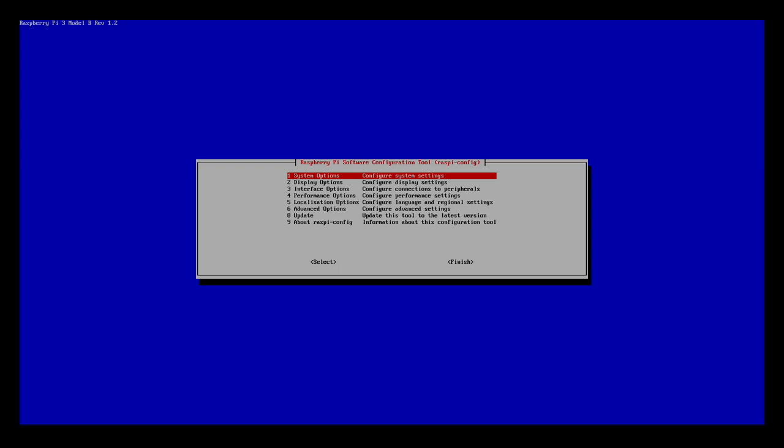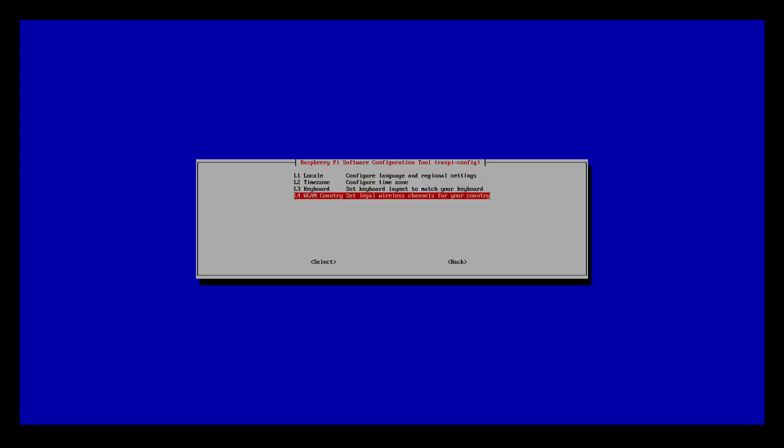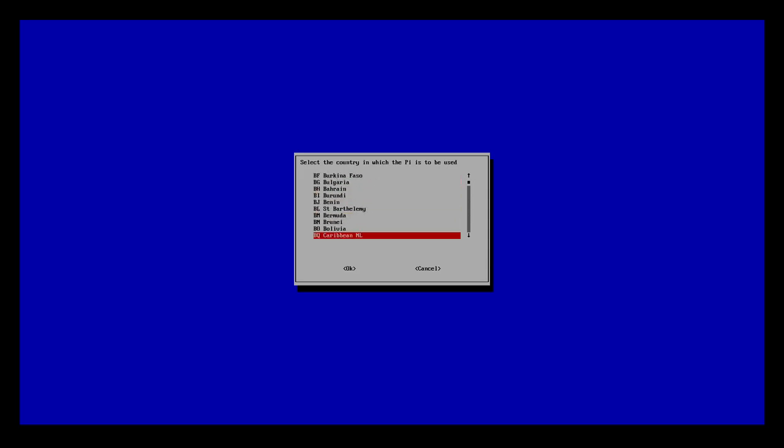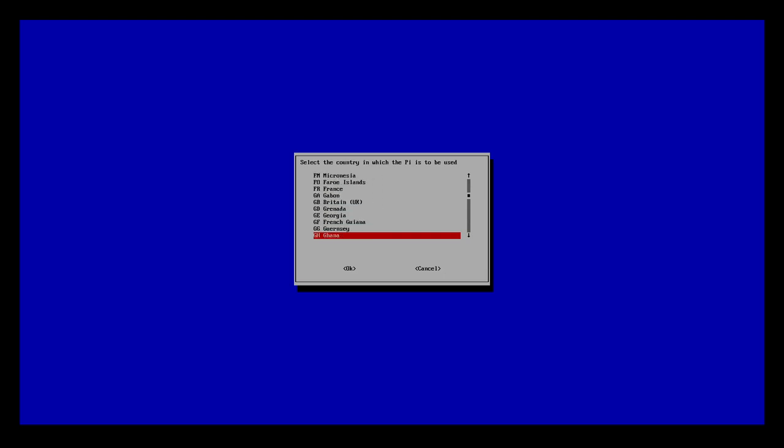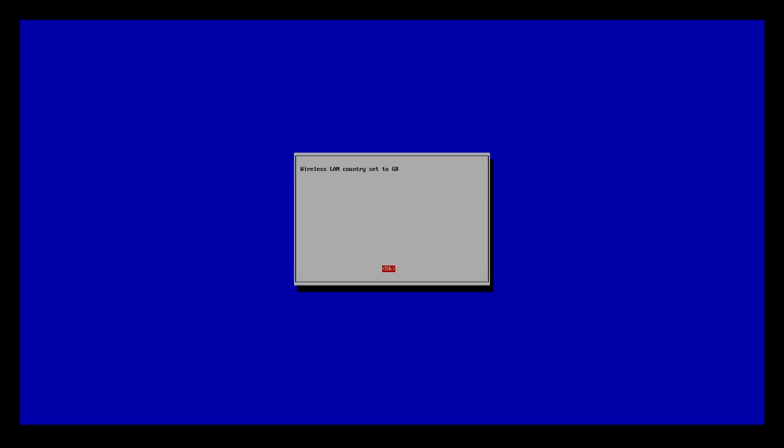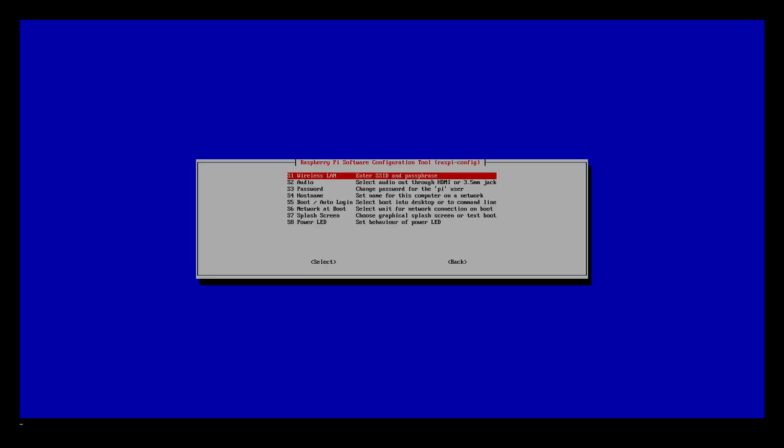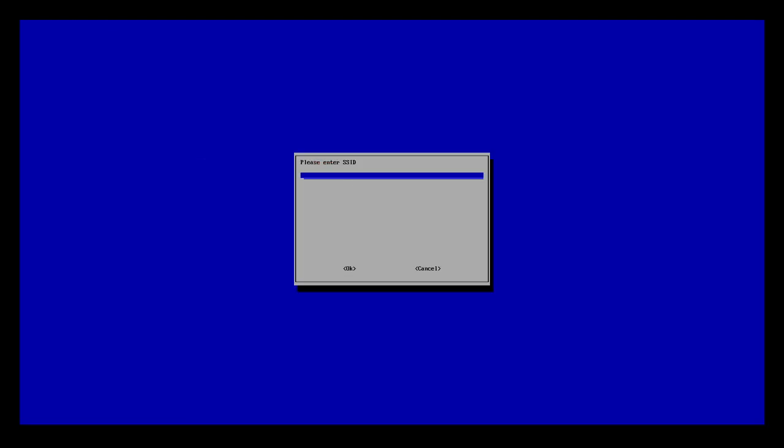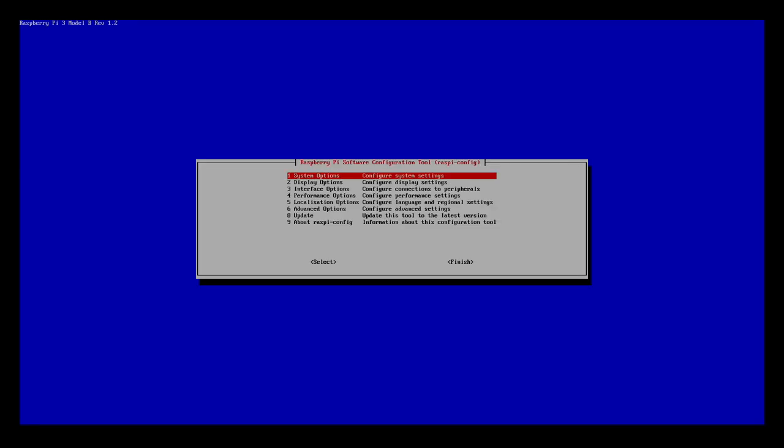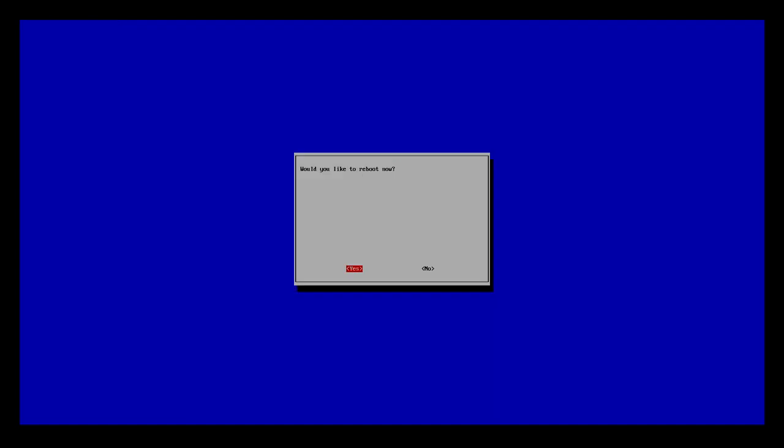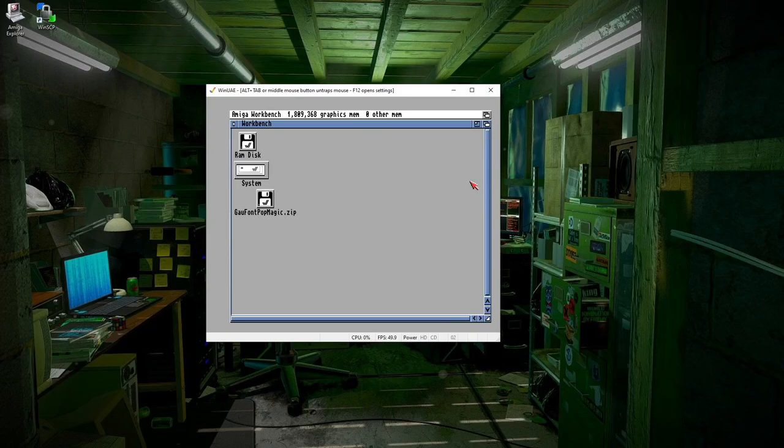So we'll go into interface options. SSH. We want to enable that. Then we can SSH into the network now. We also need to set the wireless country settings as well so it will find the correct Wi-Fi channels. It's always hard when you live in the UK. Is it going to be GB UK? There we go. And now I should be able to enter my Wi-Fi network SSID, which is Paris. And there we go. Now if we do a reboot, this should automatically log in.